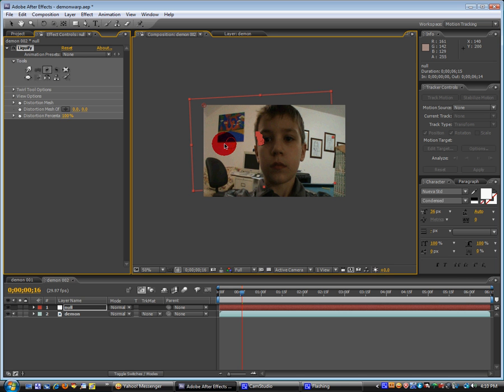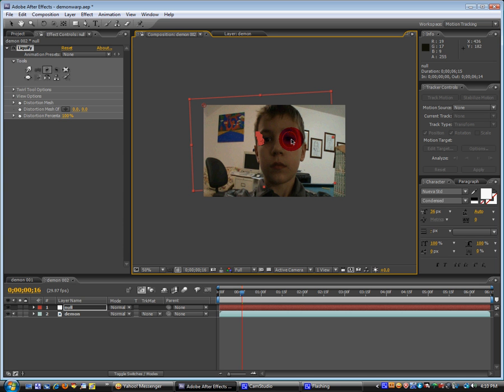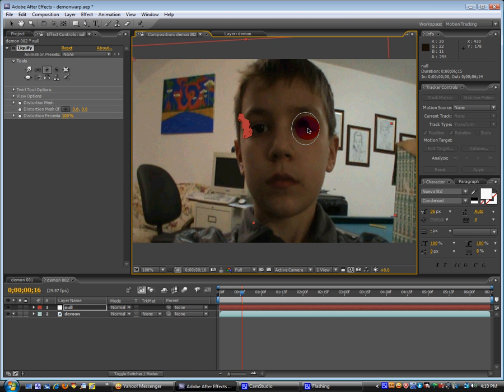And we want it to be about as big as the eyeball. Maybe even, yeah, like that big. And then we're just going to hold down the mouse. And we can see that it distorted it.